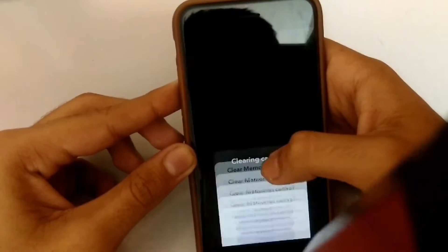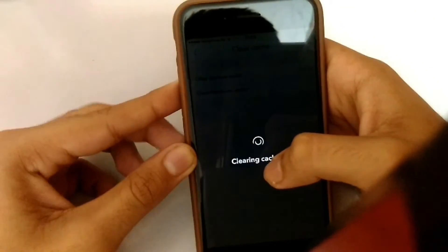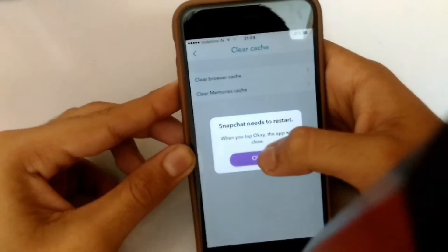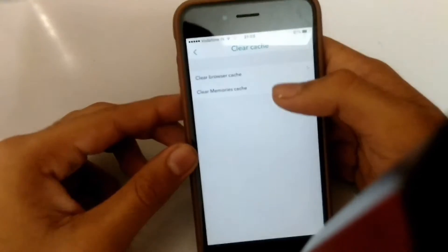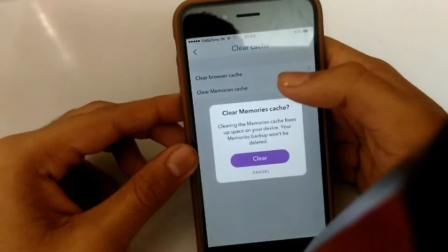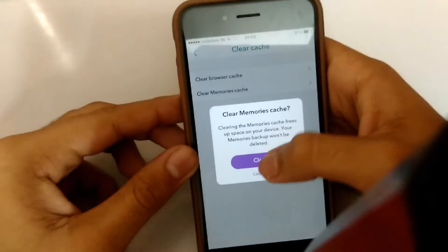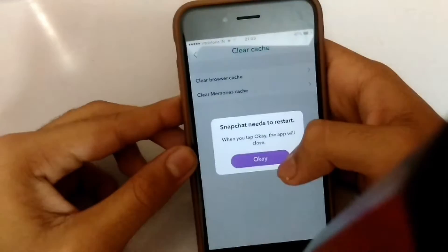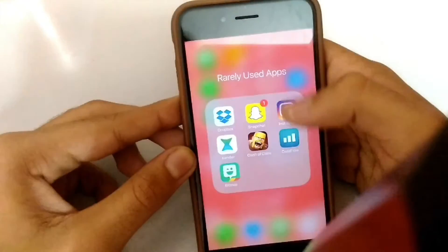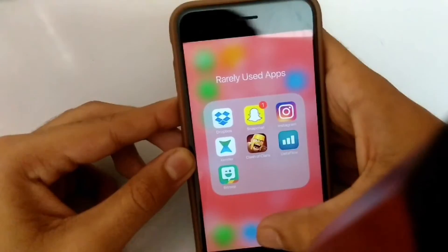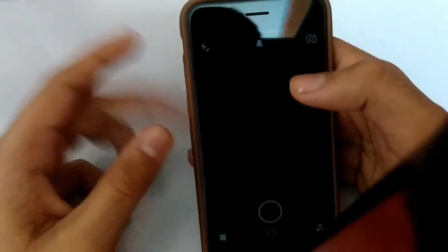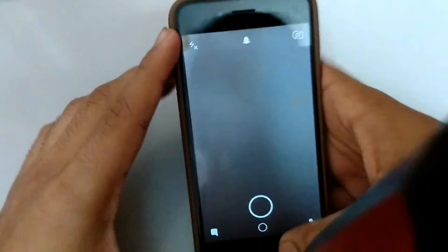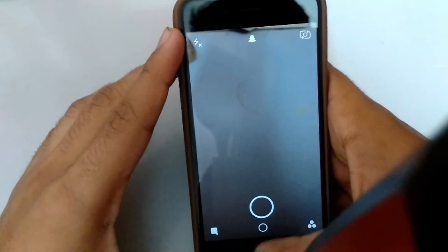After you clear it, the app will basically crash. After you tap OK, the app crashes. Go ahead and open it again — it will take a moment when it reopens.